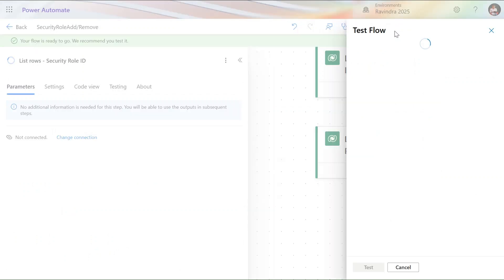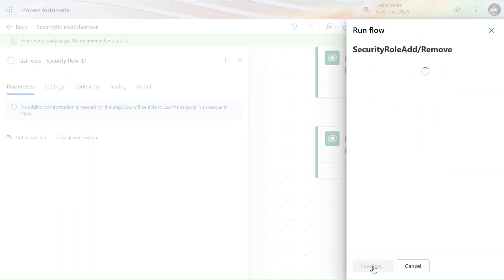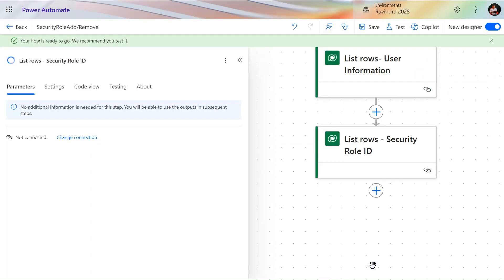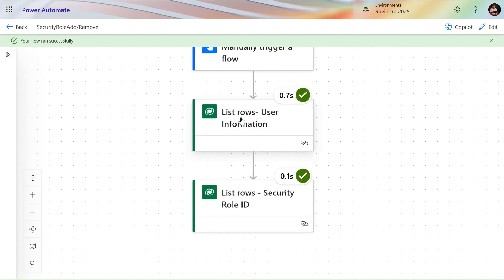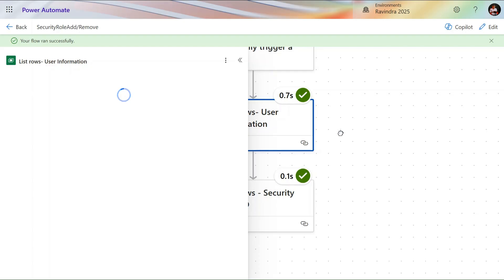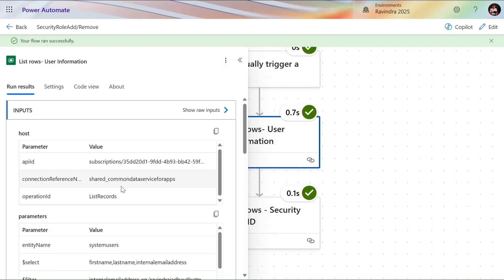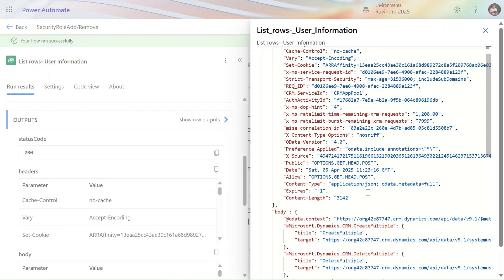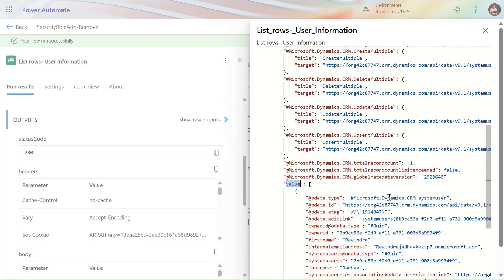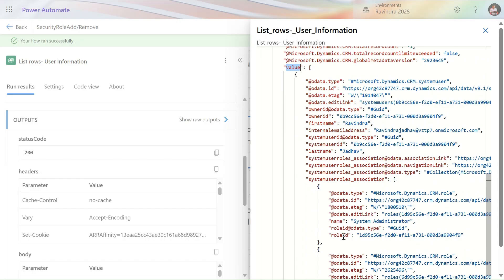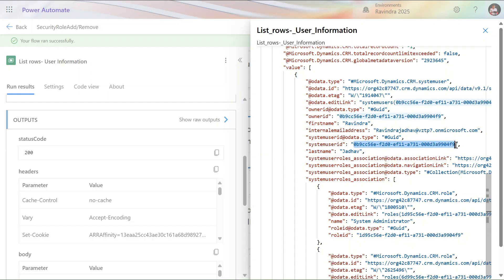Our flow is ready. Let's click Test, then test manually, run the flow, and click Done. Both actions ran successfully. Looking at the output in the body's value section, we can see the role ID we need to assign the user's role, and we also get the system ID — that's the GUID we need to identify which user to assign the role to.